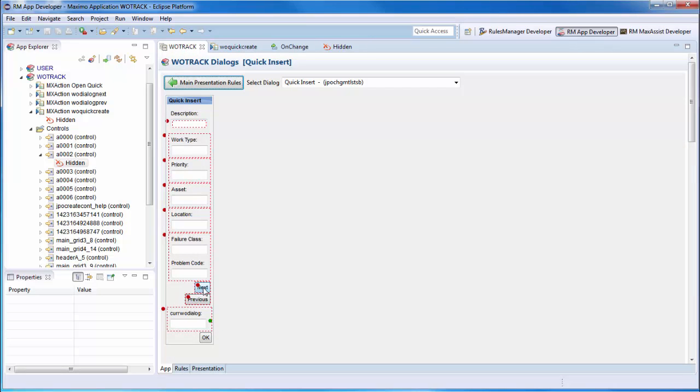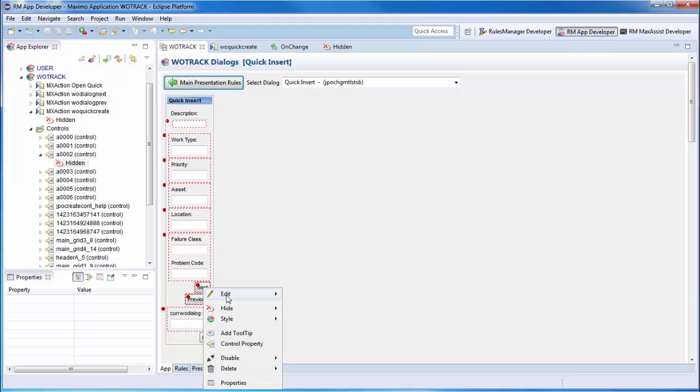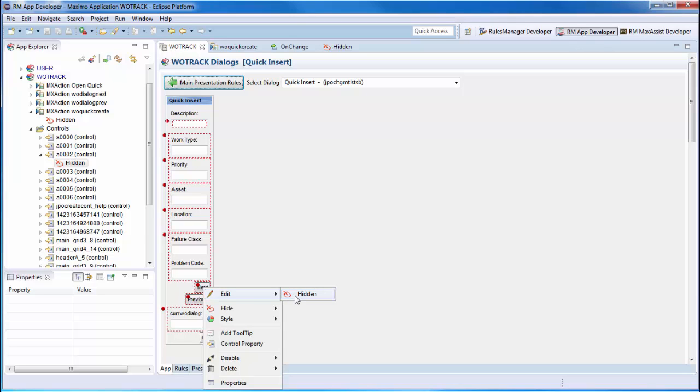We also created rules on the previous and next fields to hide them accordingly when at the beginning or the end of the list. As you can see, we hide the next button when the Wotrack dialog field is greater than or equal to 5.